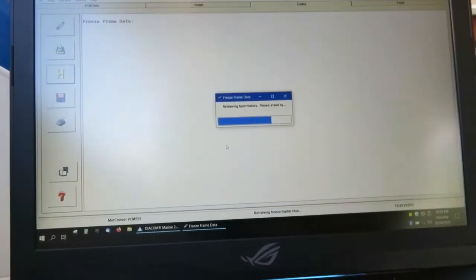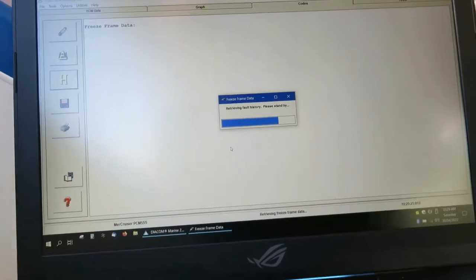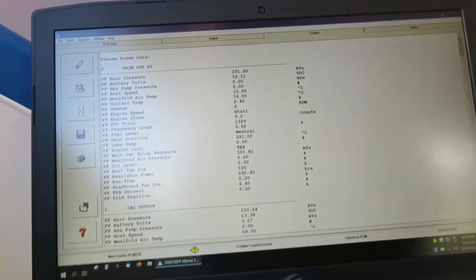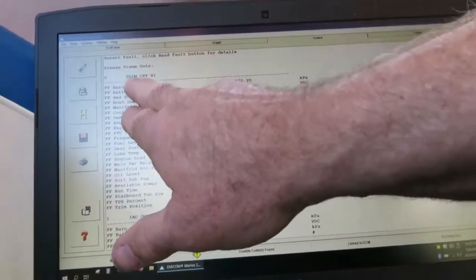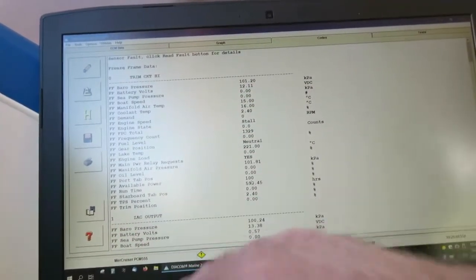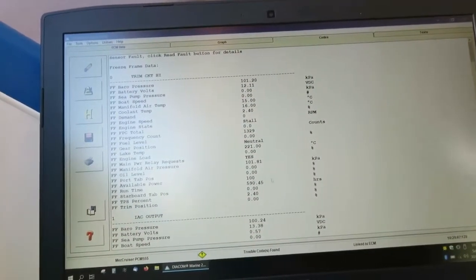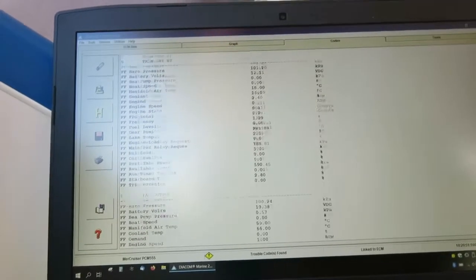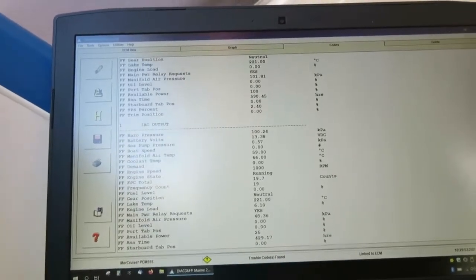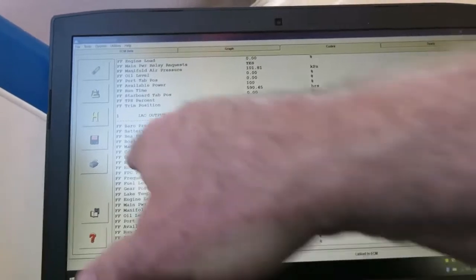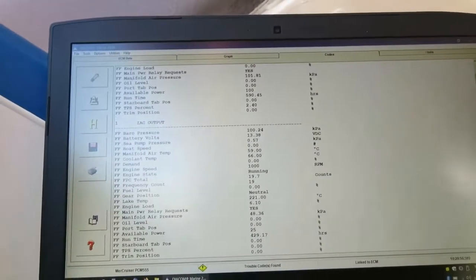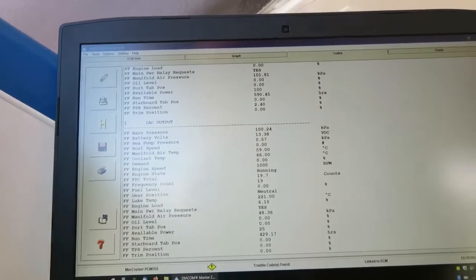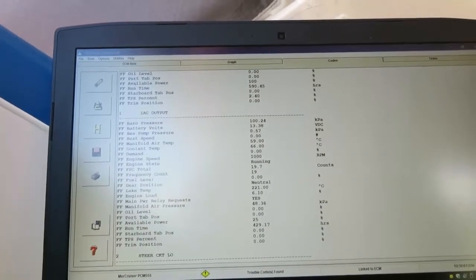Now we can do this with either the engine running or the engine not running — it's totally up to you. So we can see here now things like trim circuit high — that's no sensor connected. Interestingly I've got an IAC output problem. I don't know when that happened, so let's see where the engine hours were when that happened.